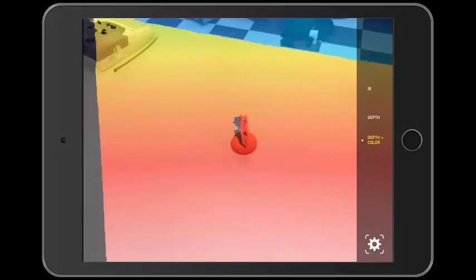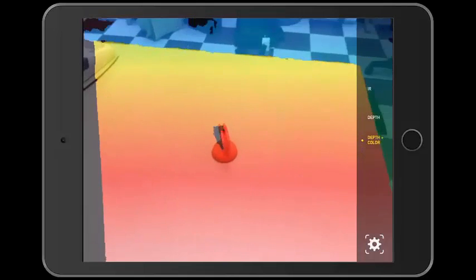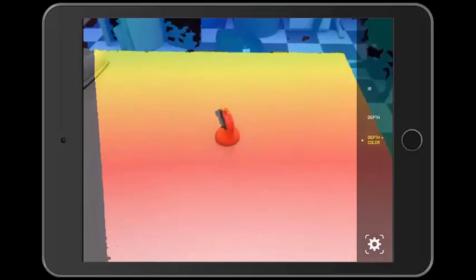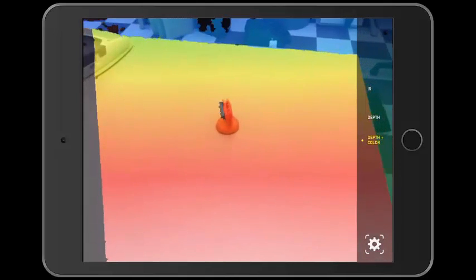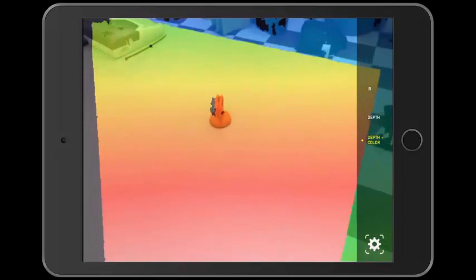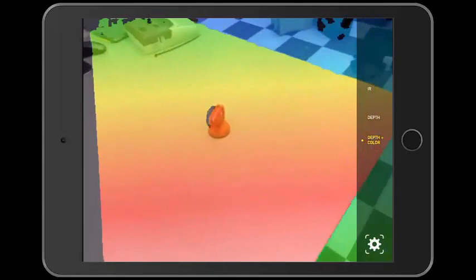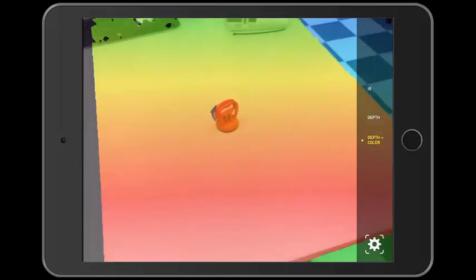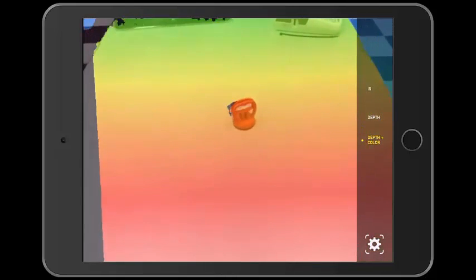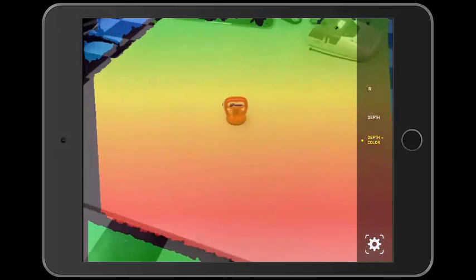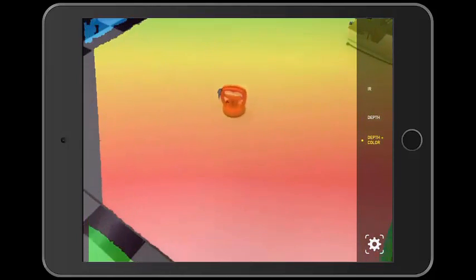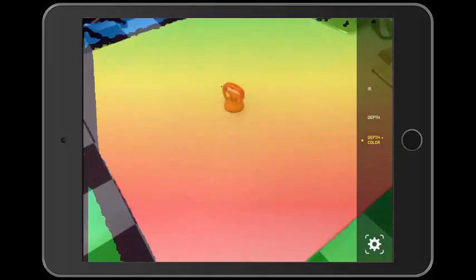The depth plus color view overlays the depth view with the images coming from the iPad's megapixel camera. This allows you to see the actual objects with the depth laid over them.